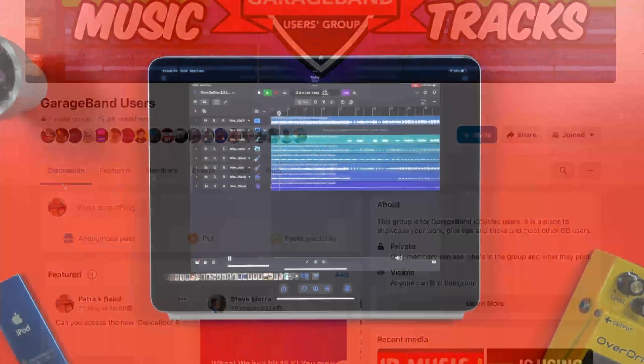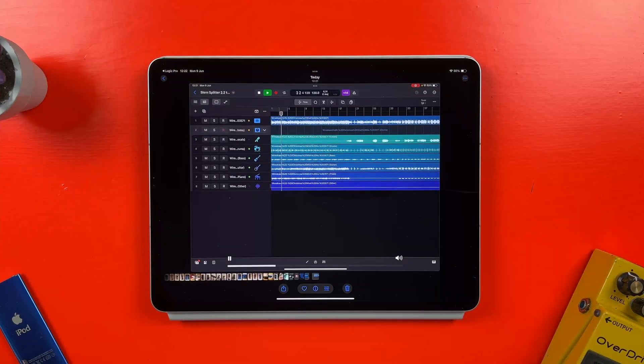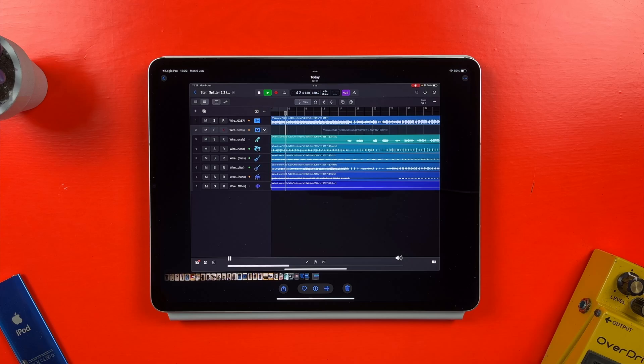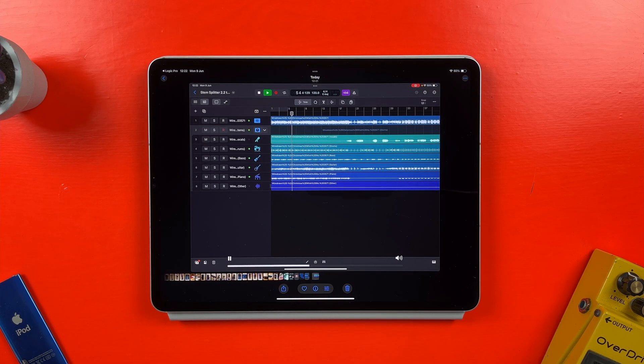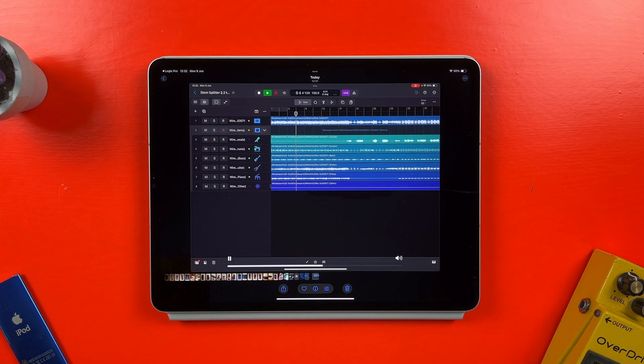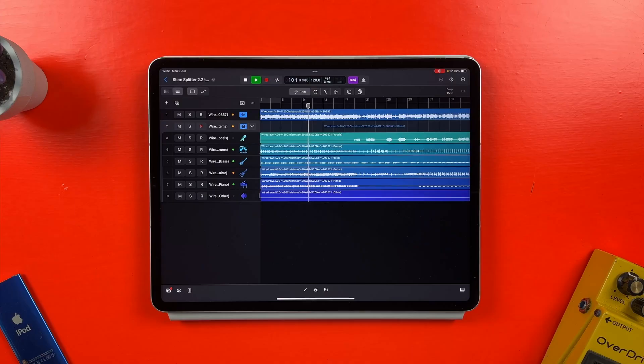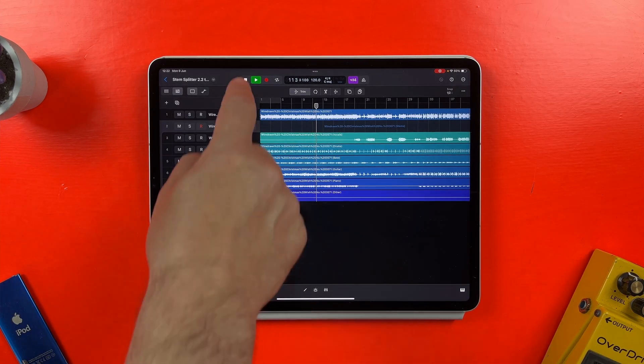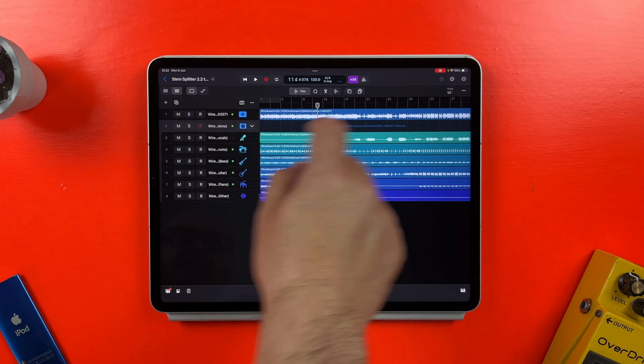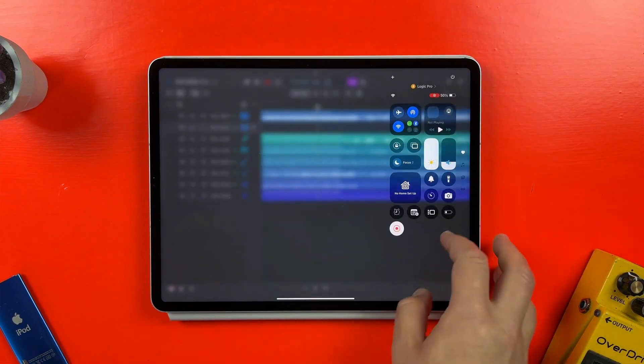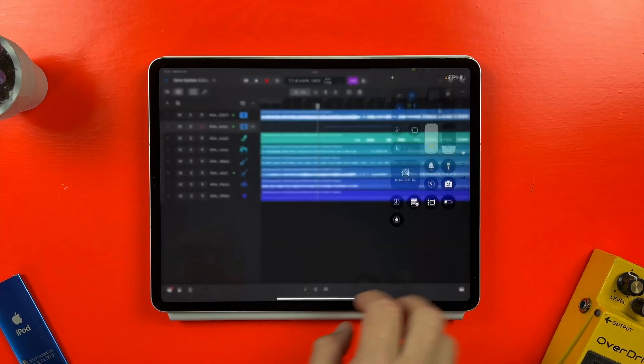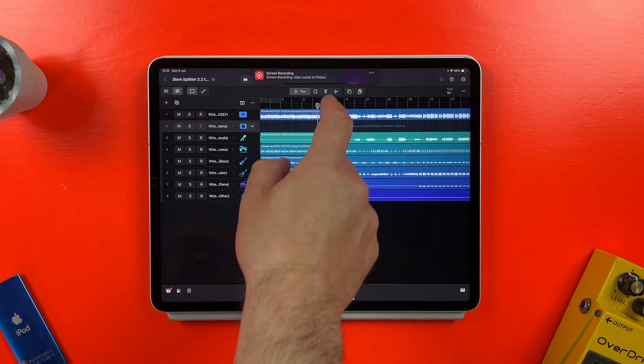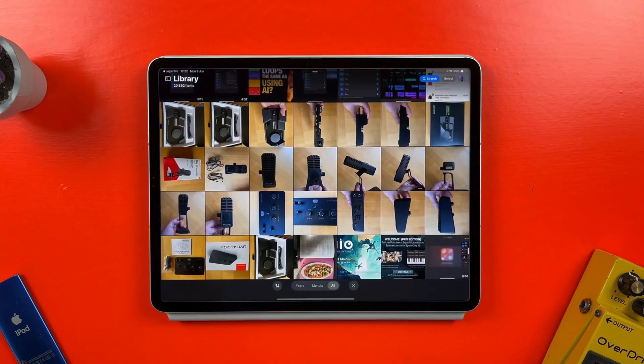So, I've screen captured this Logic Pro for iPad project. Before I upload it to the excellent Logic Pro for iPad users group, link in the description, I want to edit it a little by trimming out the start before the song starts playing and where the control center is visible.